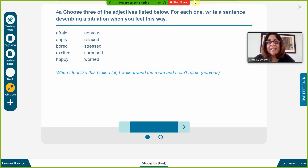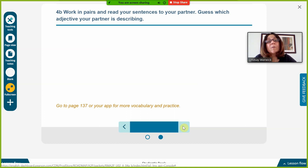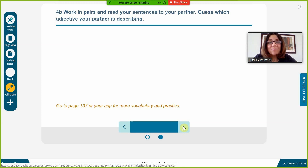Once they've finished, I go to the next task where students work in pairs in the breakout rooms. They're going to read their sentences and their partner has to guess which adjective is being described. I encourage them to ask follow-up questions, and I'm monitoring their use of language to make sure they're describing situations related to the correct adjective and using the adjectives in the right way.